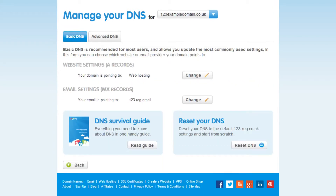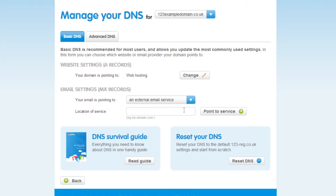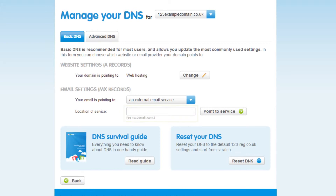If you have your email hosted with another provider you will need to create a new MX record. Click on the drop down menu and select an external email service. Here is where you need to type in your MX record. If you are unsure of the MX record that you have with your third party provider check with them first.